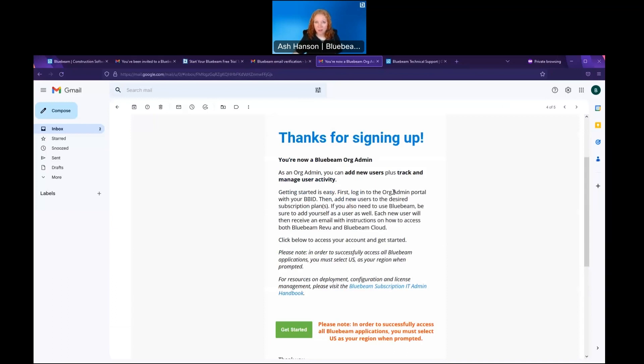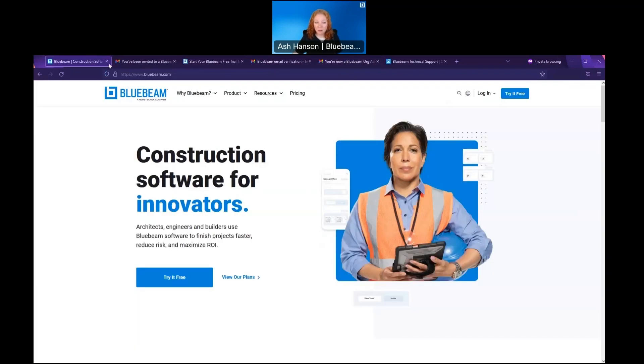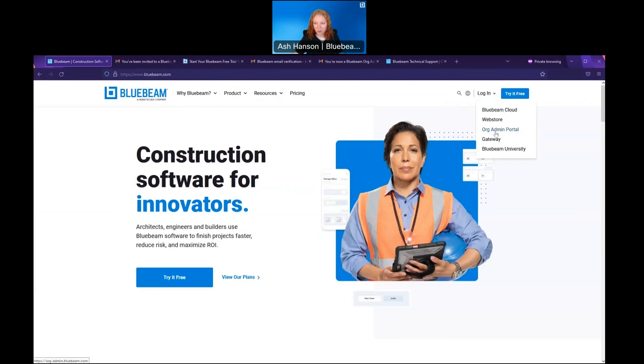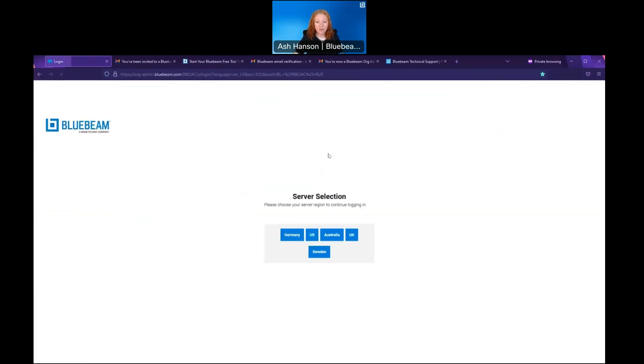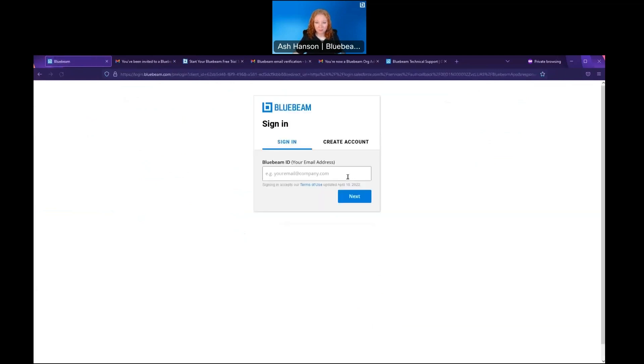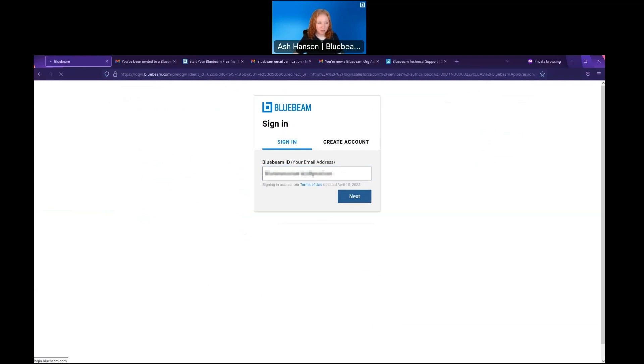You can get there two different ways: either using the get started link within that accepted email, or if you lose that email, you can always go to bluebeam.com, go to login in the upper right hand corner, and choose org admin portal. Before logging in, they will have to choose a server—choose US—then enter your BB ID credentials.